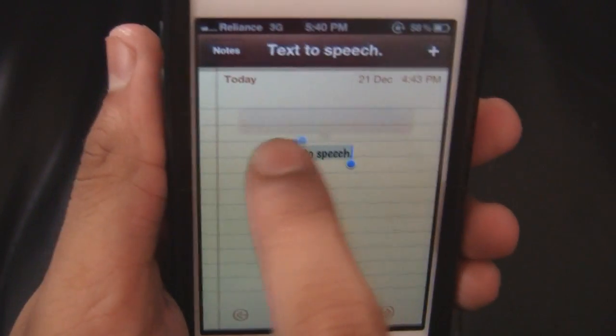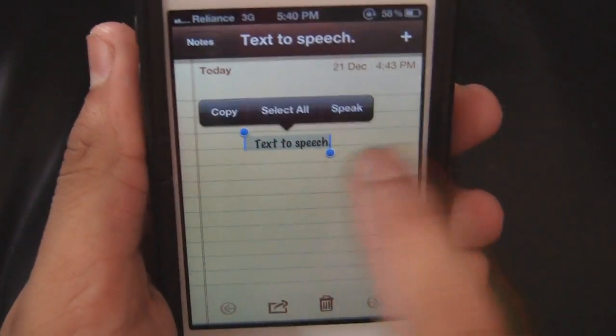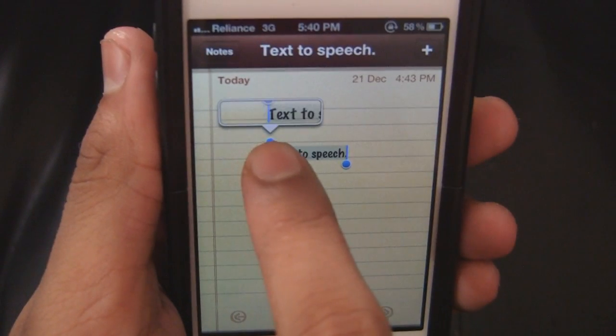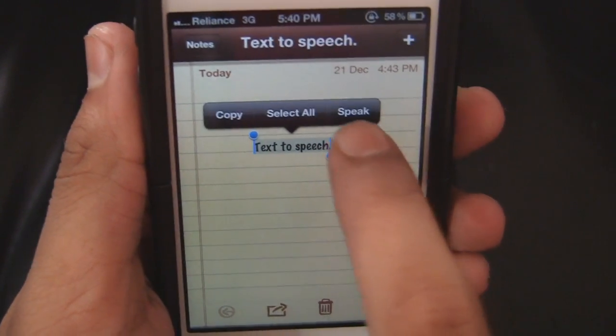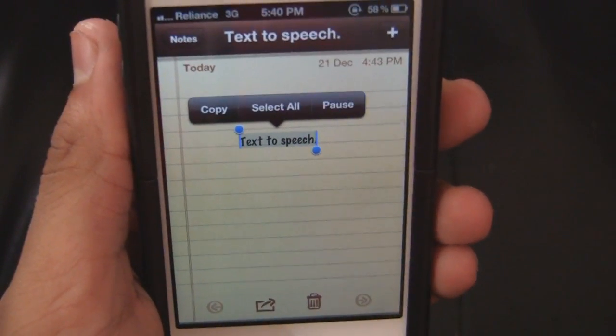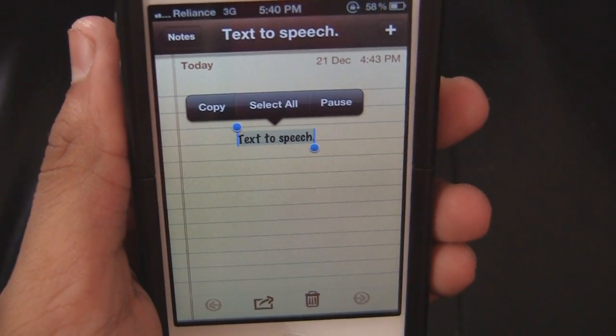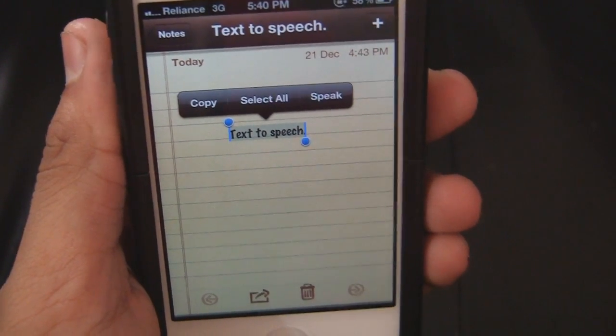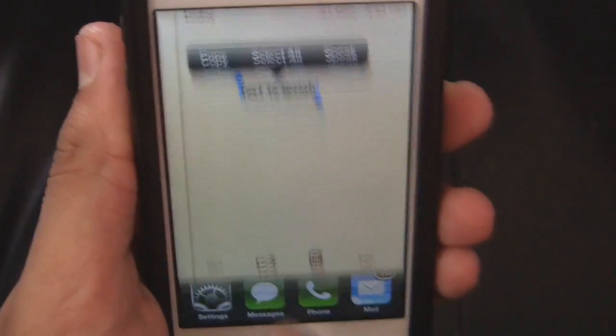I've got a Speak option right in there if I select something. It says text-to-speech.